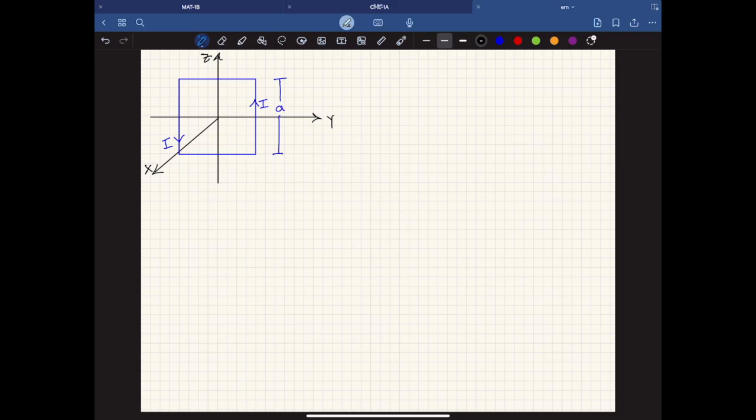I'll be solving problem 5.4 in Griffith's Introduction to Electrodynamics. Suppose that the magnetic field in some region has the form B equals kz x-hat, where k is a constant. Find the force on a square loop, side A, lying in the yz-plane and centered at the origin, if it carries a current I flowing counterclockwise when you look down the x-axis.